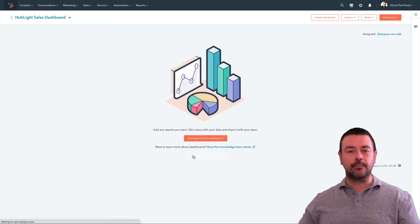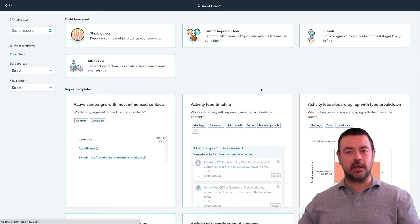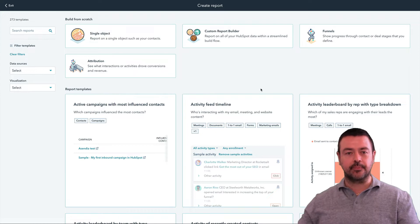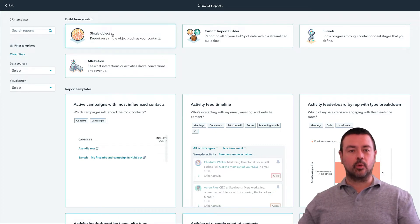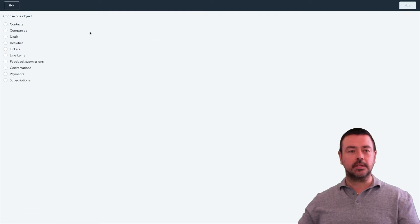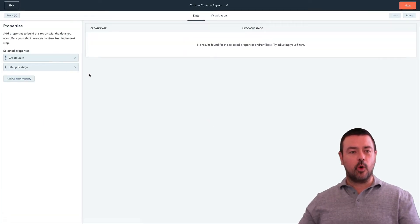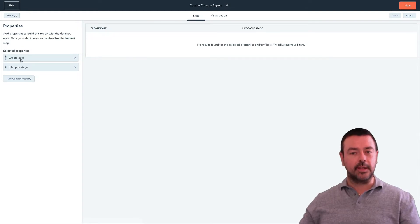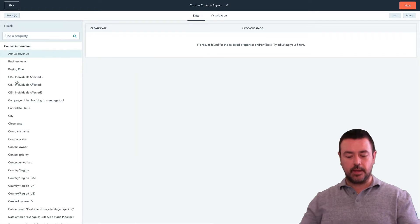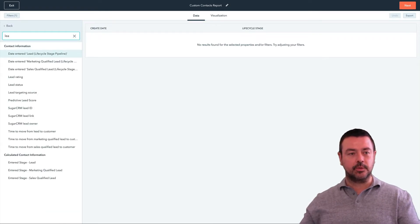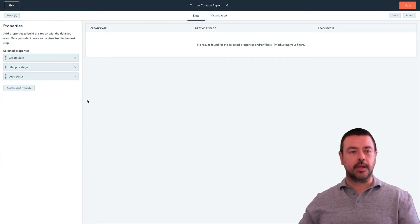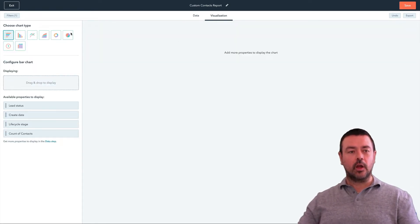I'm going to hit Create Report and the first one we're going to do is the lead status report that looks at the MQL and SQL lead statuses. This is a single object report — a really straightforward report that only uses the contact record. So I hit Single Object, hit Contacts, then Next. The default options here are lifecycle stage and create date. We want the lead status, so I'm going to hit Add Contact Property and type in lead status until it comes up. That's the field I want. Now I've got my field, I go over to my visualization and tell HubSpot how I want to see it.